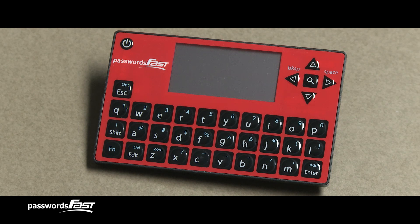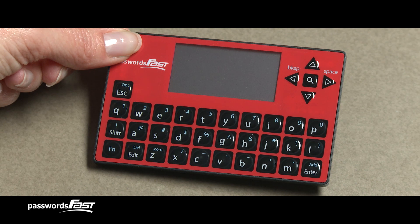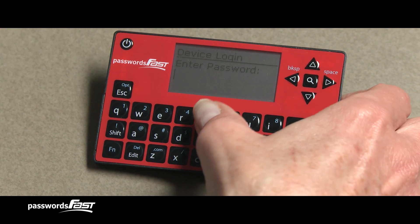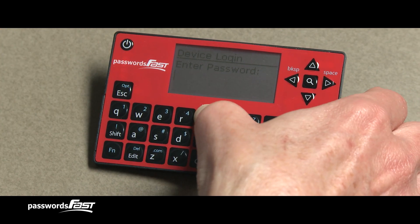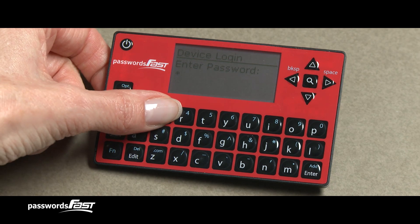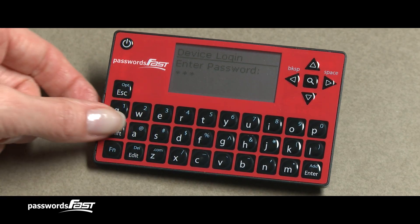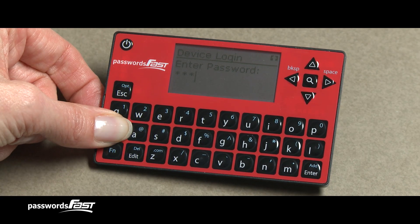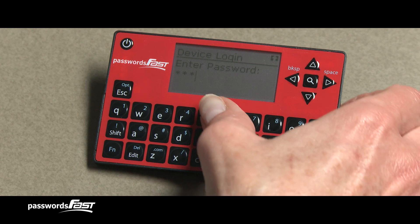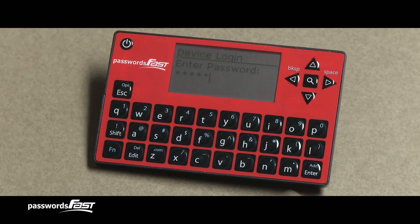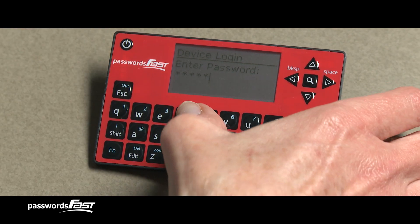Now let's get started. First, turn on your Passwords Fast and enter your master password to get into the device. Notice that the characters you type appear as asterisks, which is a security feature. When you have finished entering your password, press Enter.